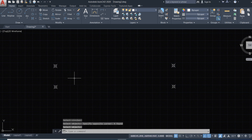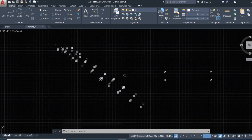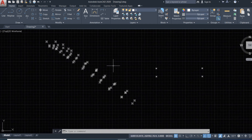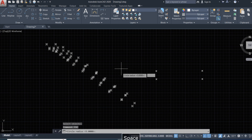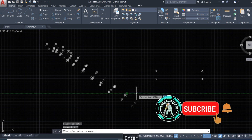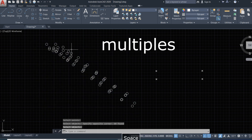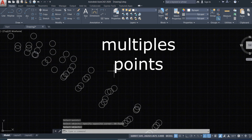To convert multiple points at once, use the command 'point to circle', type and press Enter, set radius to 5, then select all the points and press Enter. The entire selection of points is now converted to circles.